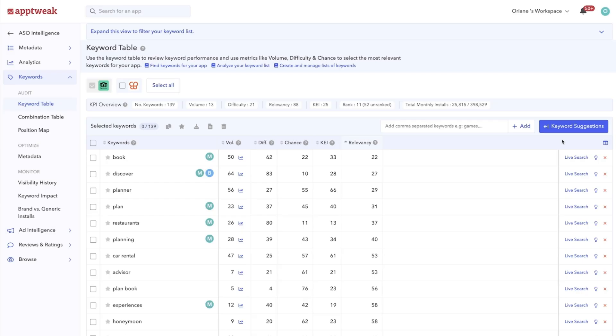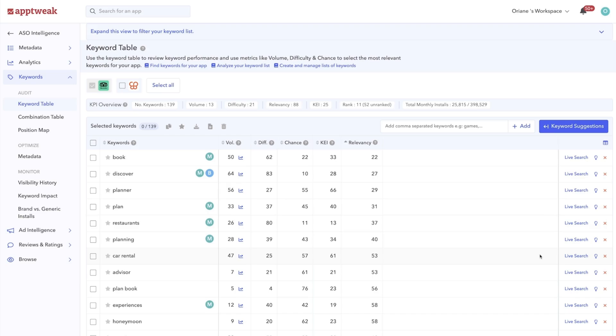Let's take the example of TripAdvisor. One of their offerings allows users to book transportation. So at first glance, you might think it's interesting for TripAdvisor to target the keyword car rental, for example. However, when we look at the App Store search results for the keyword car rental,